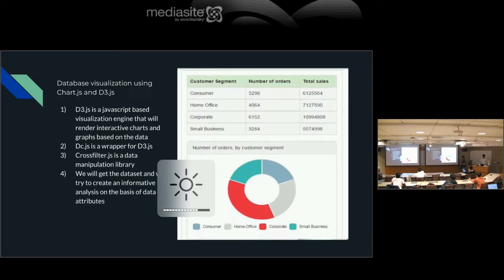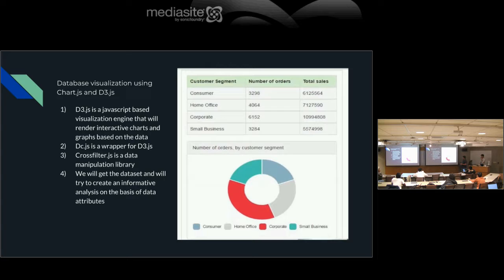The visualization tool uses d3.js and chart.js — popular JavaScript libraries for rendering interactive charts and graphs. D3.js is a JavaScript-based visualization library for interactive data charts. The professor showed a graph visualization tool based on d3 in the summer project. These are useful for analyzing monitoring data.